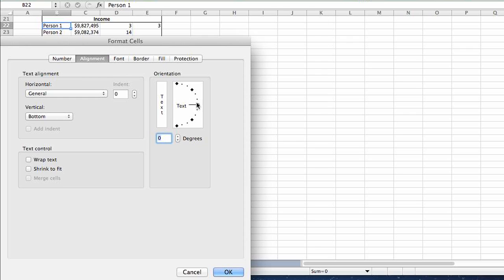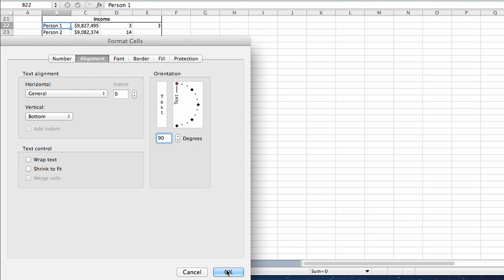and then you can actually just drag this option right here and tilt the text however you'd like. So if you tilt it all the way up, that'll be totally vertical. Click OK.